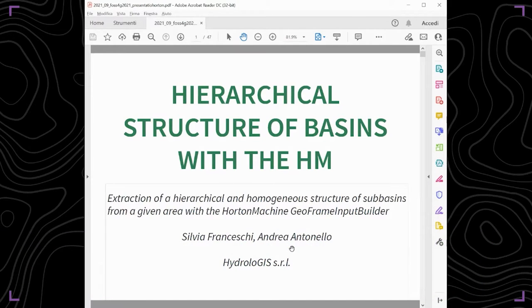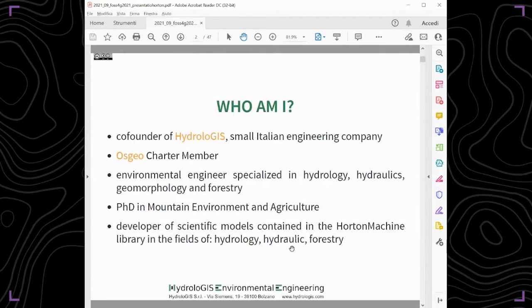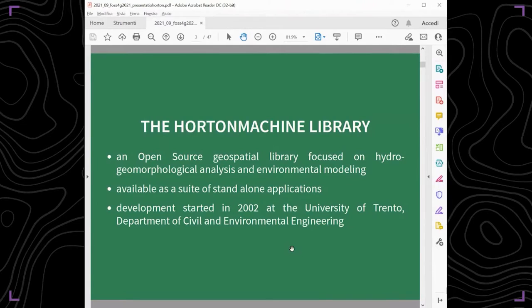I'm here to present some of the tools we developed in the Horton Machine Library to do geomorphological analysis on basins and aggregate sub-basins at different aggregation scales. I'm an environmental engineer specialized in hydrology, hydraulics, and geomorphology, and co-founder of Hydrologis, a small Italian engineering company in northern Italy. We develop open source tools for environmental engineering, one of which is the Horton Machine Library.